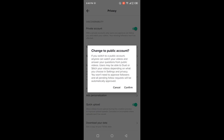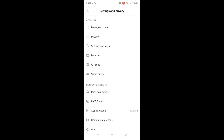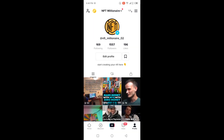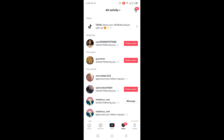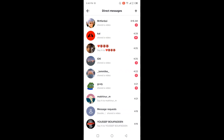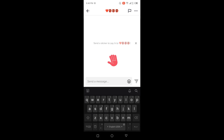If the private account feature is on, you simply need to disable that. Then you need to click on Inbox, then click on the message icon in the top right, and select any conversation.